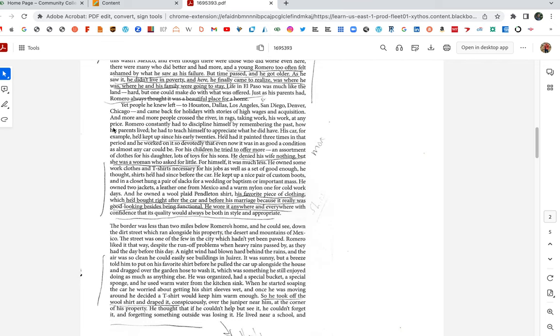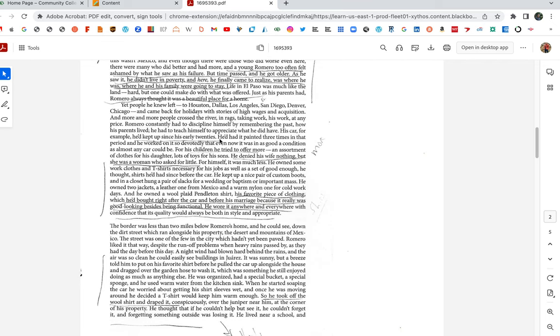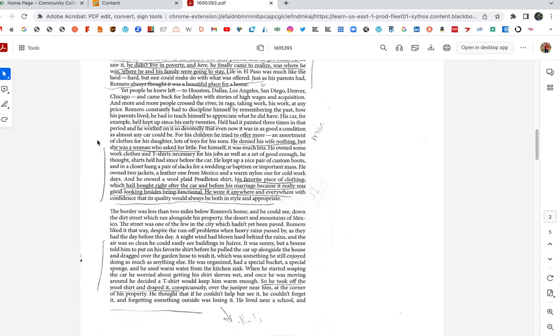And more and more people cross the river in rags, taking work, his work at any price. This is another beautiful moment here. These are the immigrants, right? These are immigrants from Mexico coming over and undercutting Romero. They're taking work cheaper than what Romero will do it for. And Romero's like, damn, at first. But then Romero constantly had to discipline himself by remembering the past, how his parents lived. Romero, this was him at one point. He was one of these people. So he can't begrudge these people just trying for a better life. He had to teach himself to appreciate what he did have. How do we do that? That's a gift, is it not? Is that a hard thing to do? His car, for example, he kept up since his early 20s. He'd had it painted three times in that period. He worked on it so devotedly that even now it was in as good a condition as almost any car could be. For his children, he tried to offer more. An assortment of clothes for his daughter. Lots of toys for his sons. He denied his wife nothing. But she was a woman who asked for little.